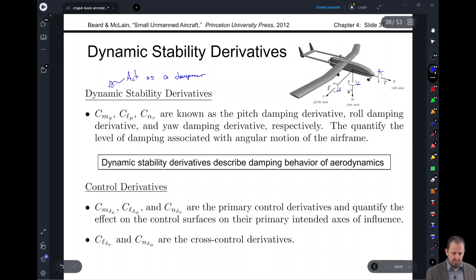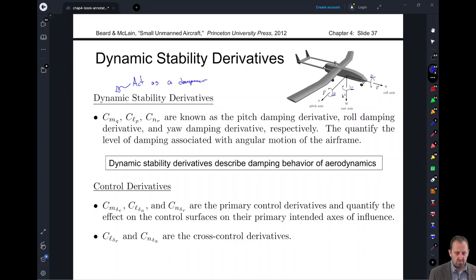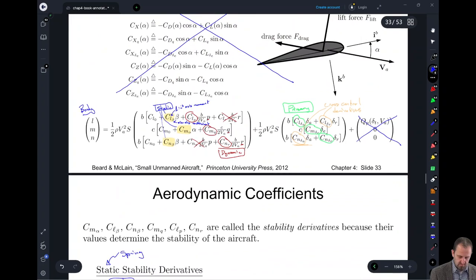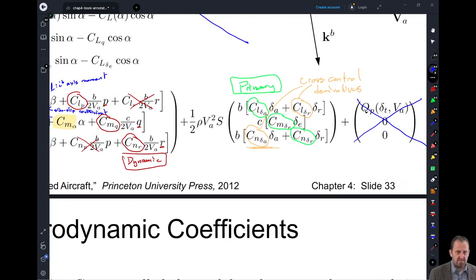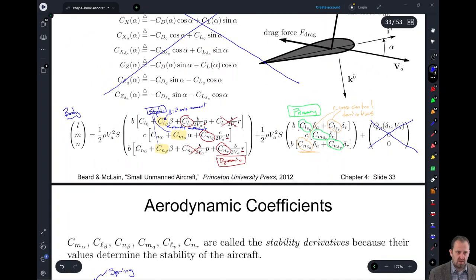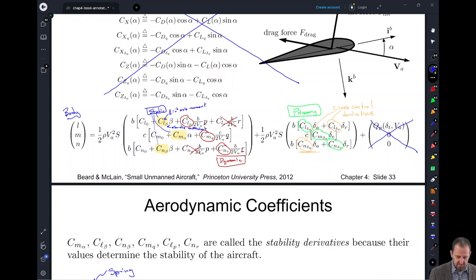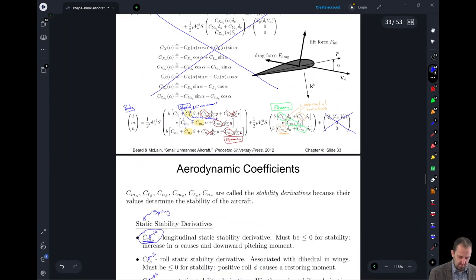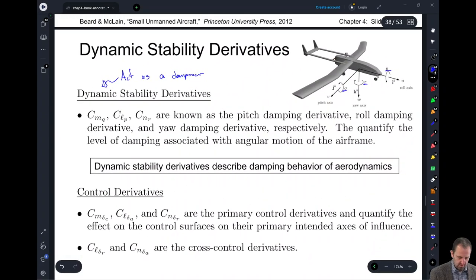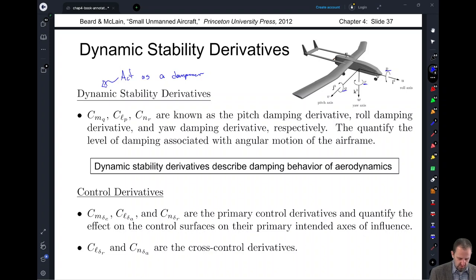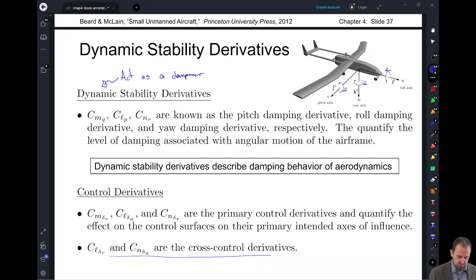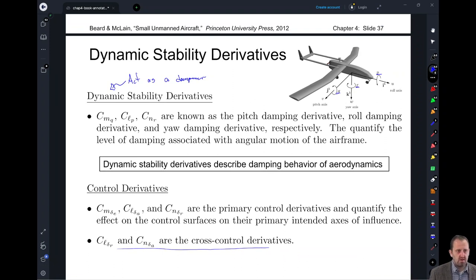Our control derivatives represent the primary effects of our controls on our moments. The primary effect of delta A is on L, which is our x-axis moment. The primary effect of the elevator is on M, the pitching moment. The primary effect of the rudder is on N, the yawing moment about the KB axis. We also have cross control derivatives — secondary effects for each of those controls as well. That's all you need to know right now about our static, dynamic, and control derivatives.